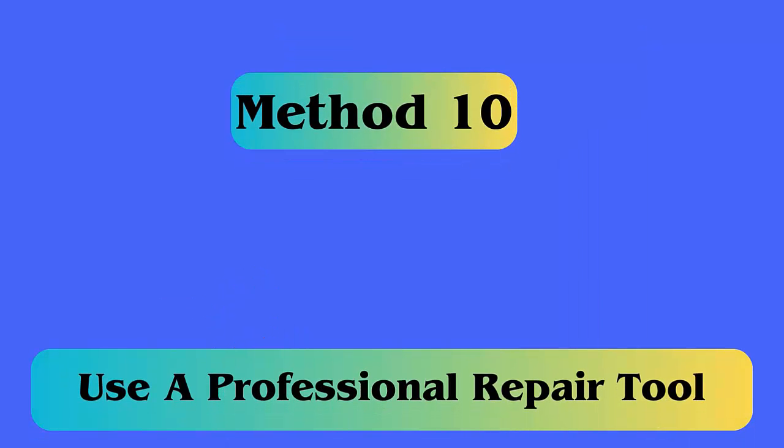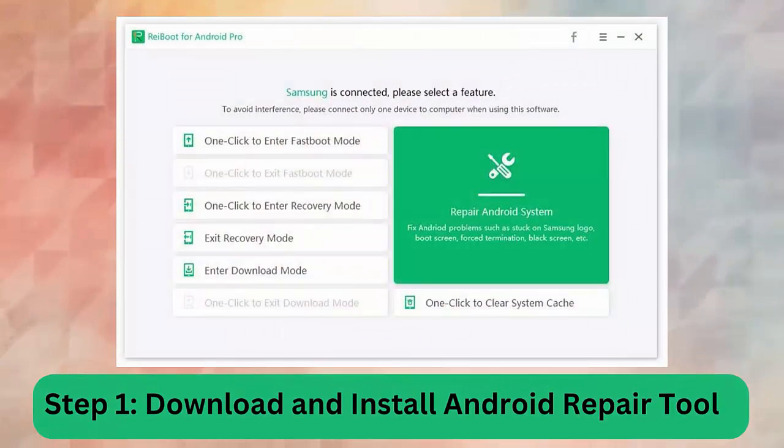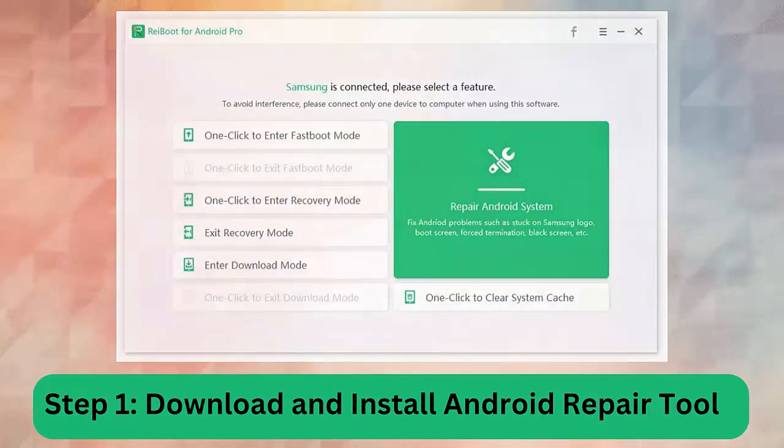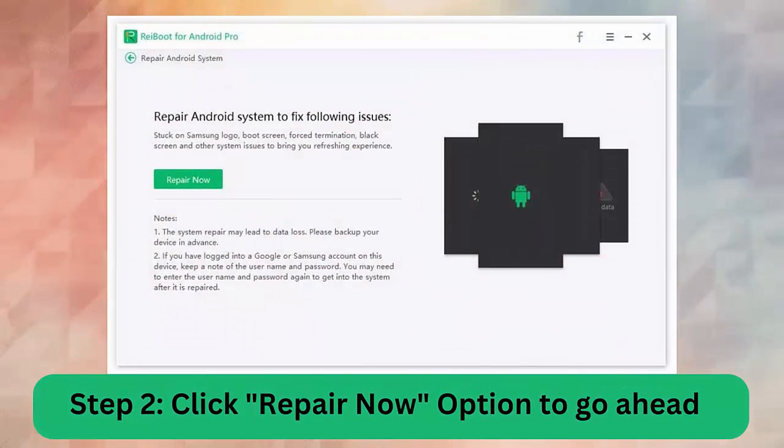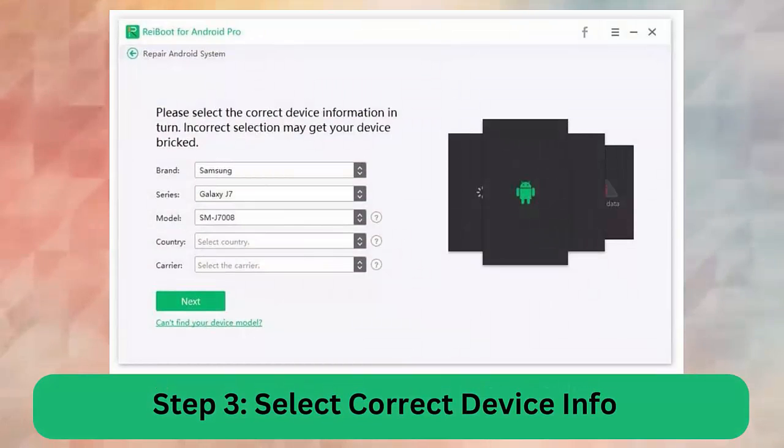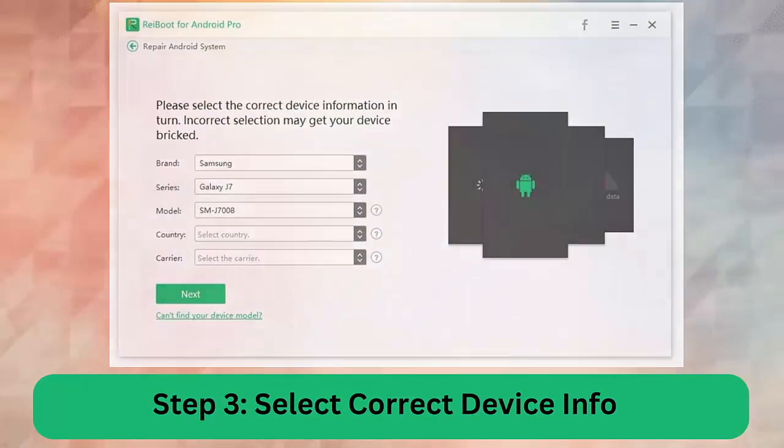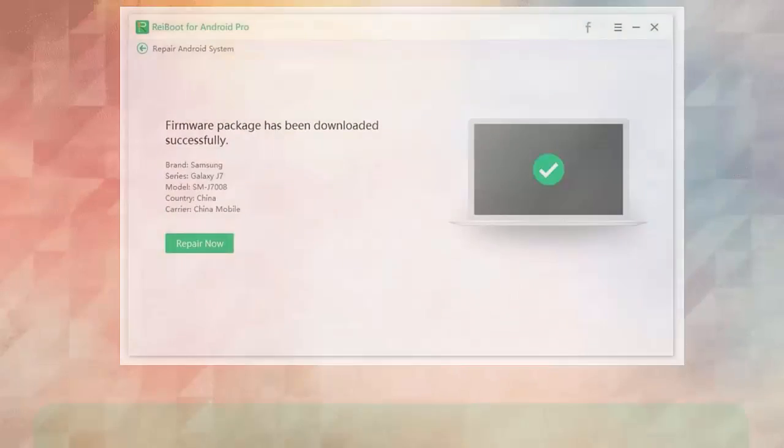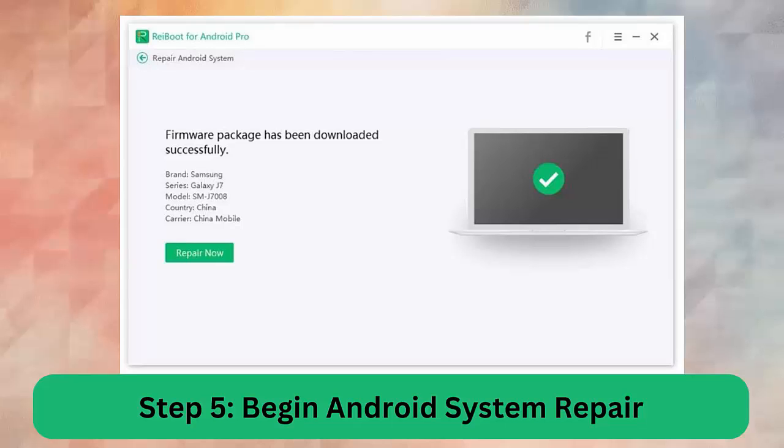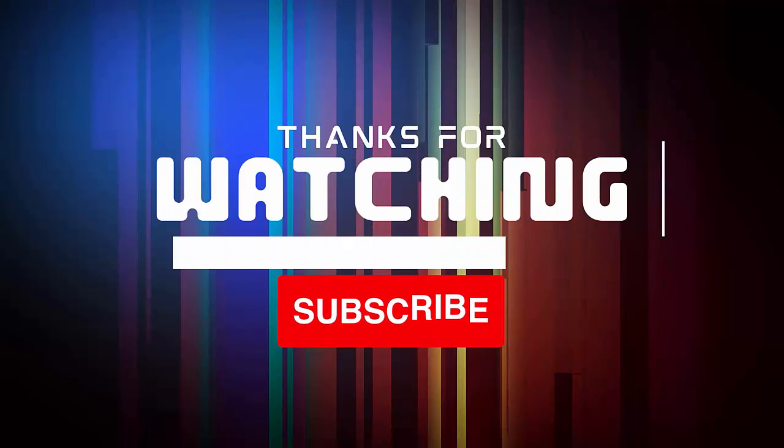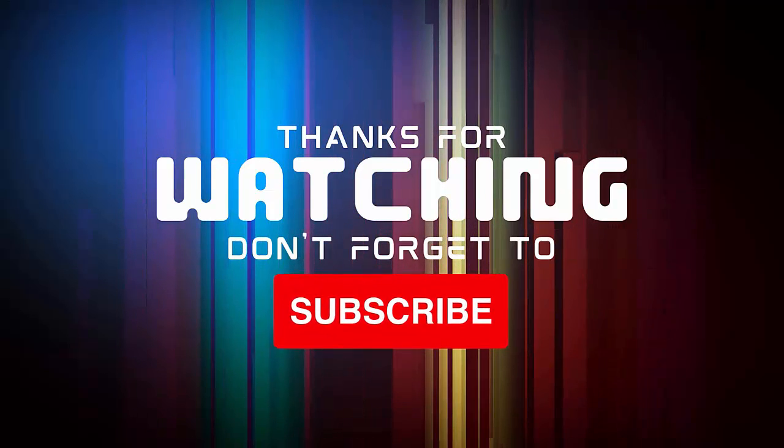Method 10: Use a professional repair tool. If you still looking for a quick and advanced solution, then Android repair is the best for you. This is a professional repair tool that can easily fix issues. Step 1: Download and install Android repair tool. Step 2: Click repair now option to go ahead. Step 3: Select correct device info. Step 4: Next download firmware package. Step 5: Begin Android repair system.